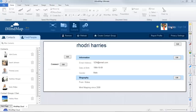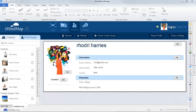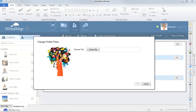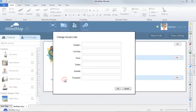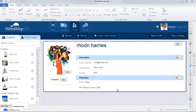You can edit your profile by selecting your name in the top right hand corner of the screen. Here you'll be able to upload a profile picture, add your social media channels, and edit your information and your biography.